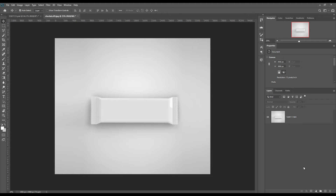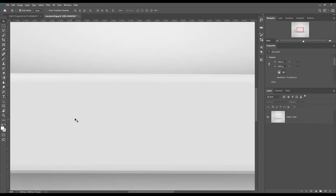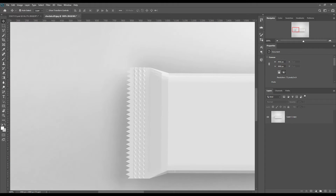Hello dear friends, welcome to our channel Mock Up Tour. We are going to show you how to create a chocolate bar pack mock-up. If you want this mock-up, the link can be found in the description. Let's get started.